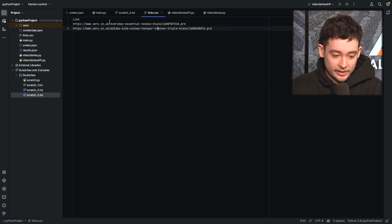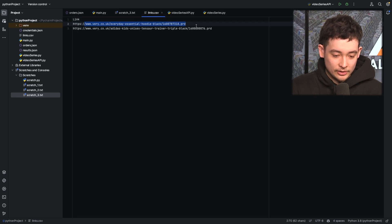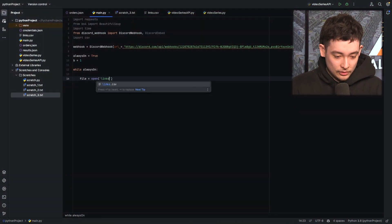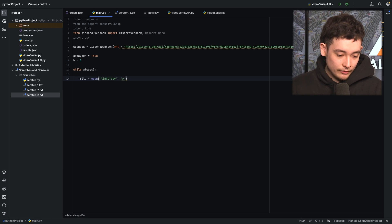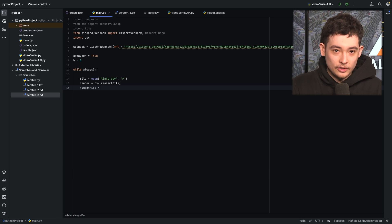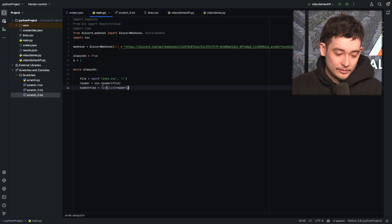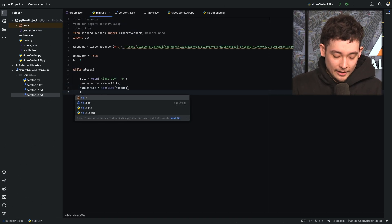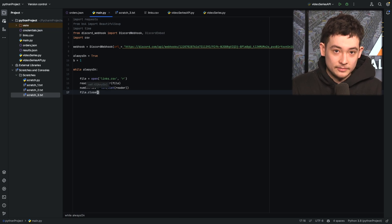I've got this file here called links.csv. You can see we just have the link as the header and then the links that we're trying to monitor — this is the one that is in stock, and this is the one that isn't in stock. We're going to open links.csv in read format, read it with csv.reader, and then get the number of entries — num_entries — using the length of the list of reader. We use that to go back to the start of the list when we reach the end. Then we do file.close.